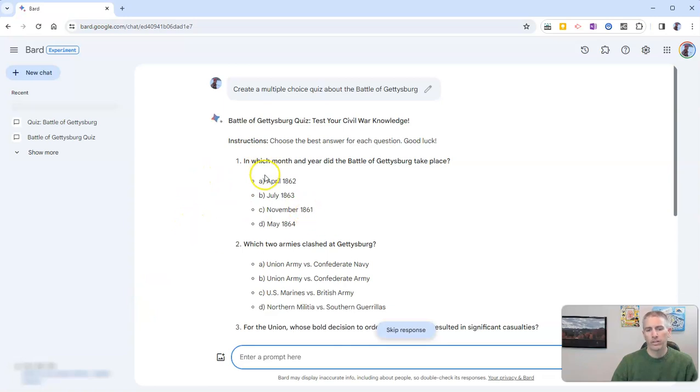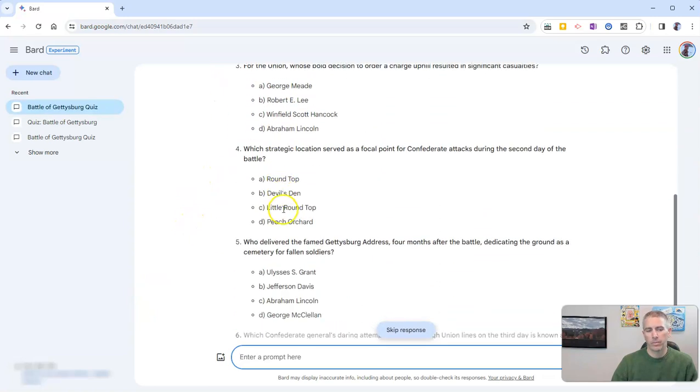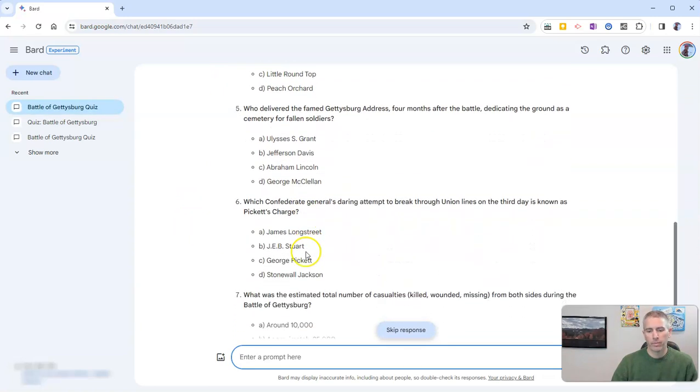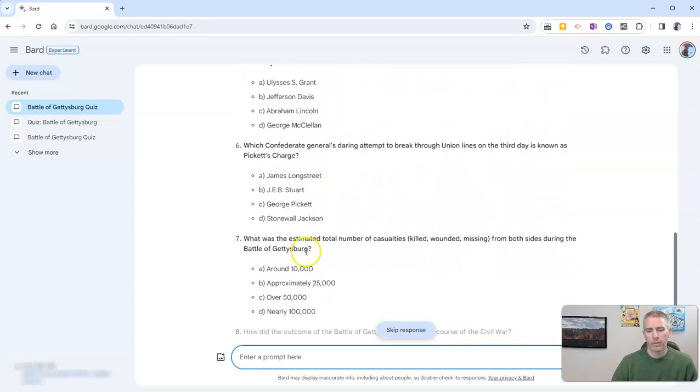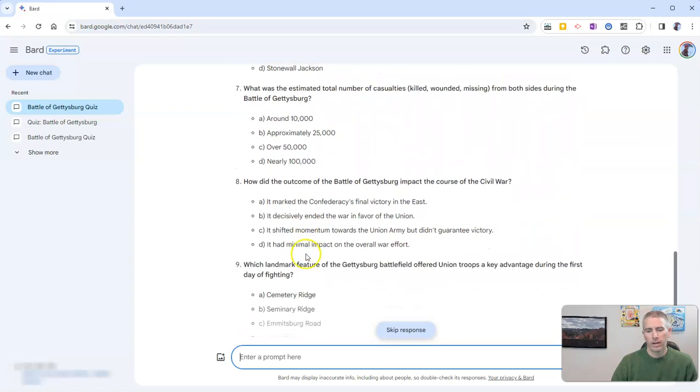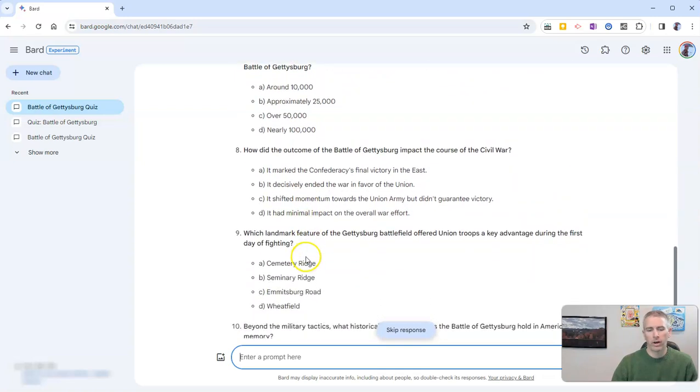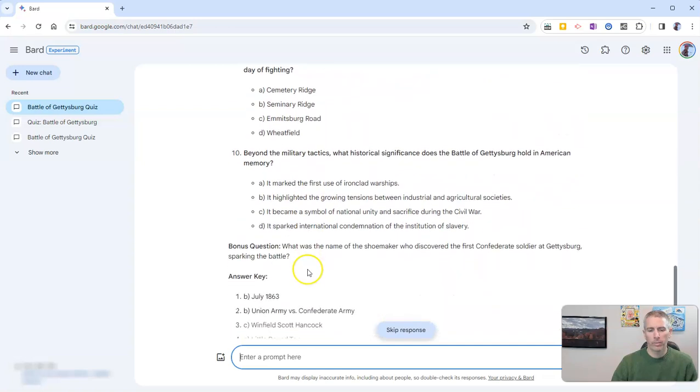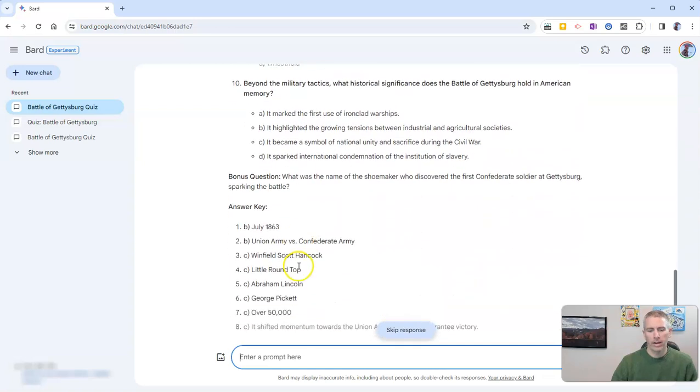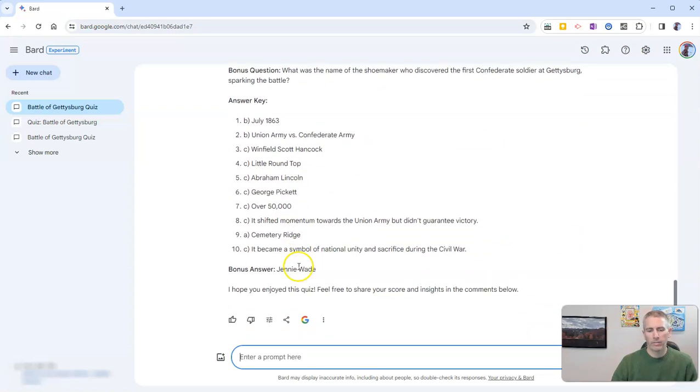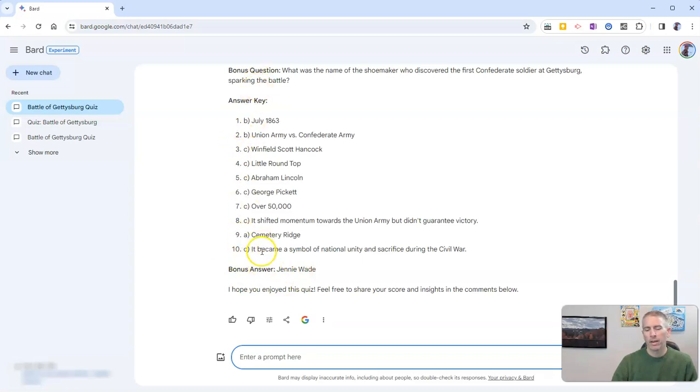And we can see as we scroll down and it's still generating the quiz for me. And down at the very bottom, we have an answer key with a bonus question and the bonus answer key.